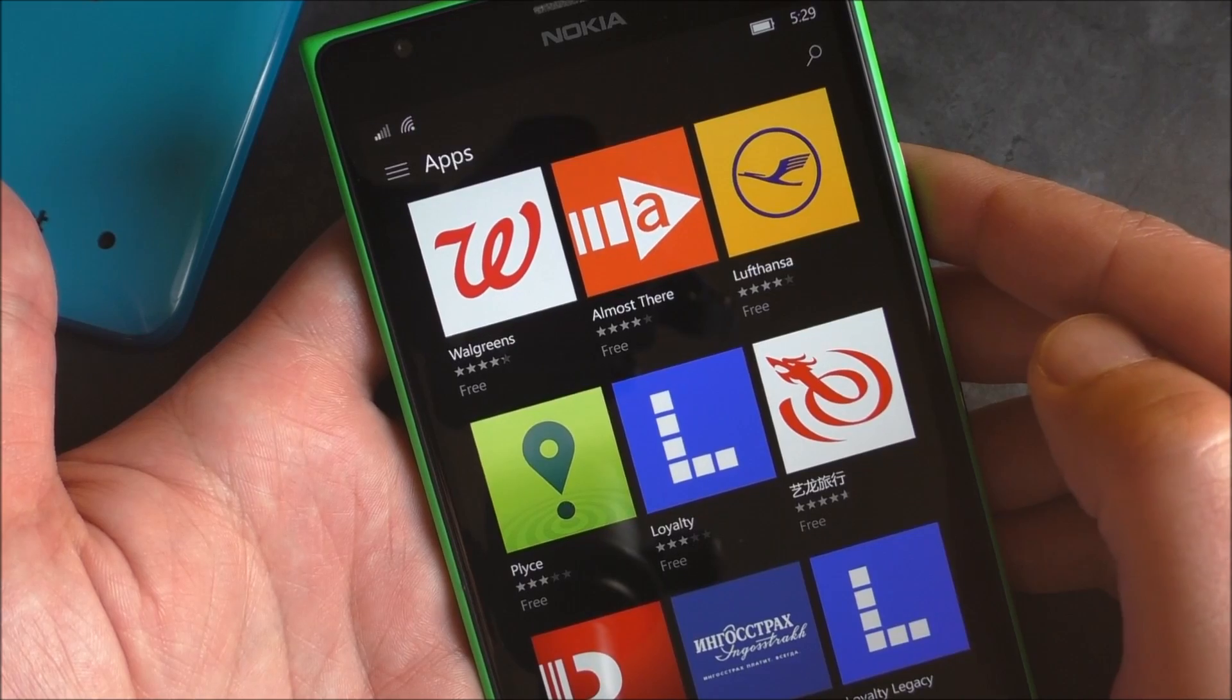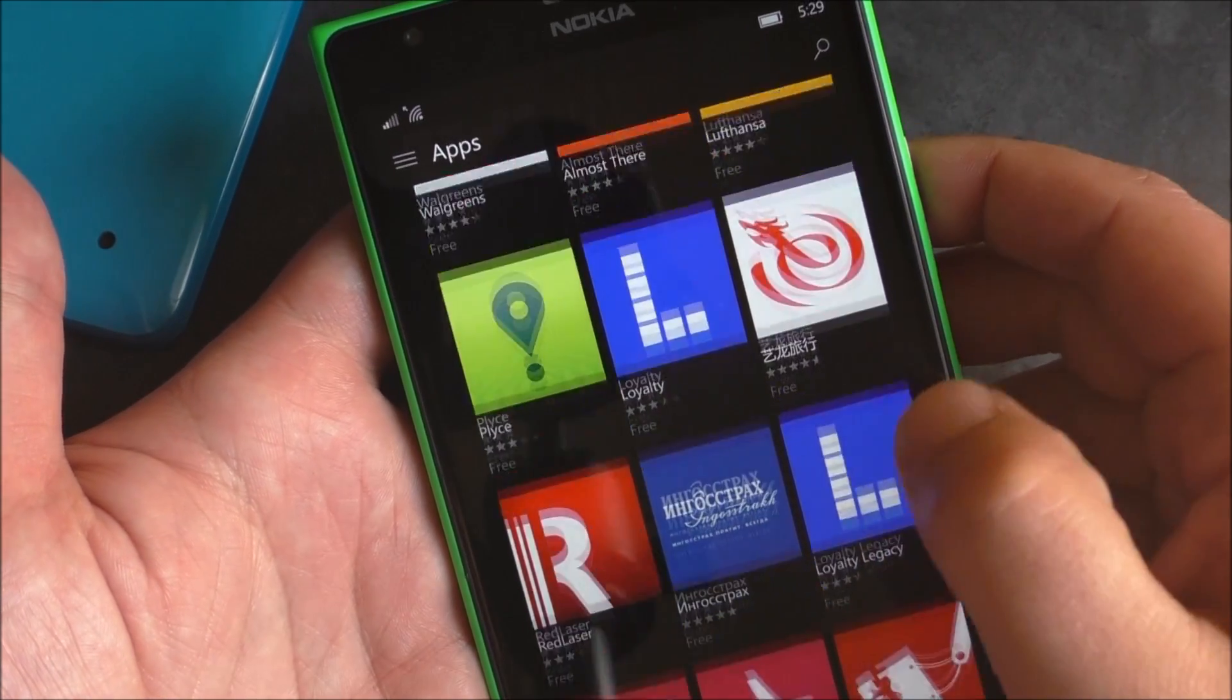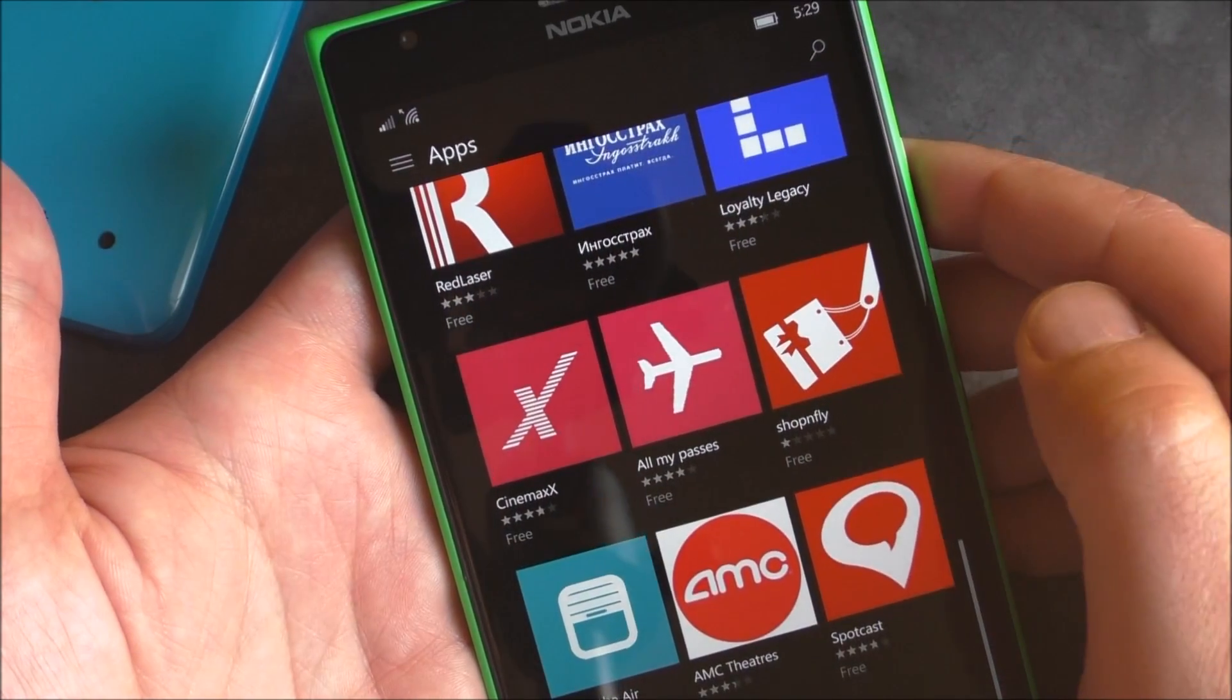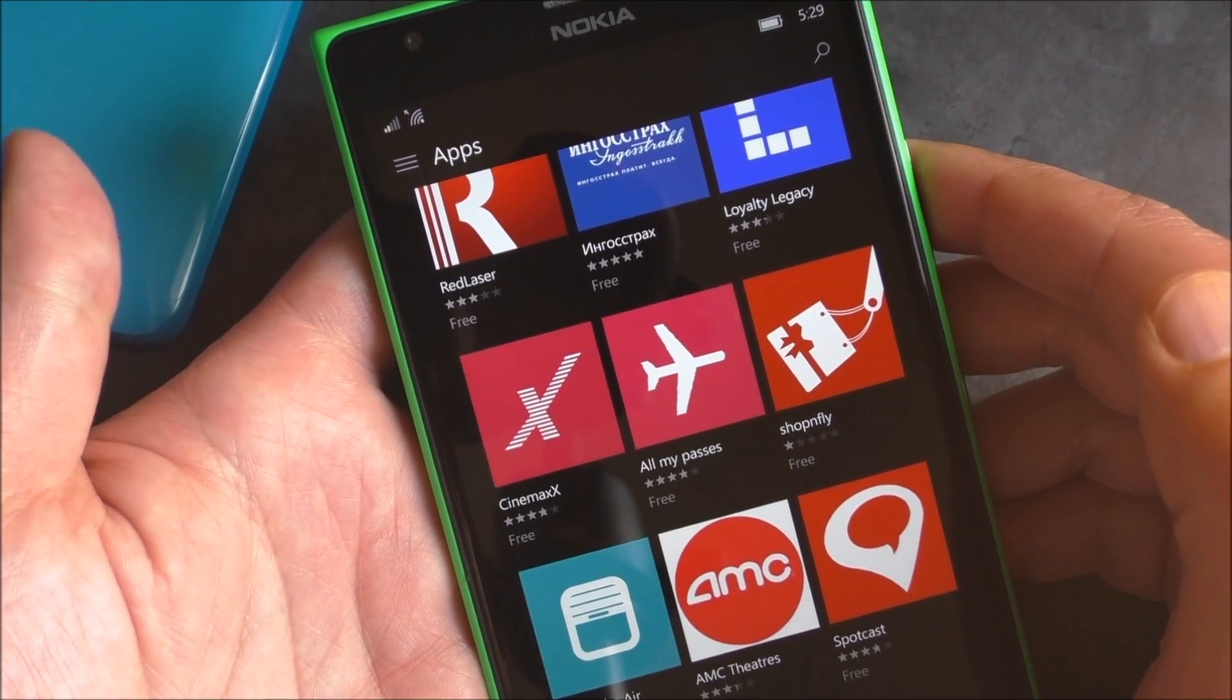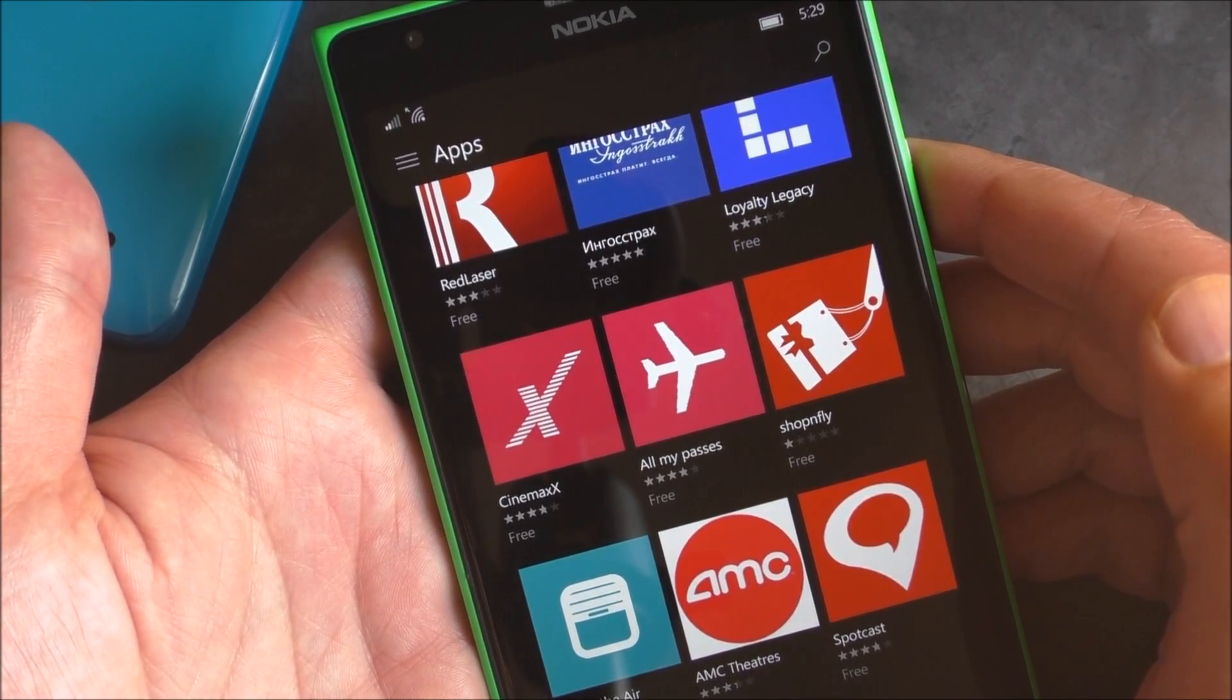Those will integrate now with the operating system. We'll give that a shot later and see how that works as well. But we'll put the link for the new wallet app into this post.